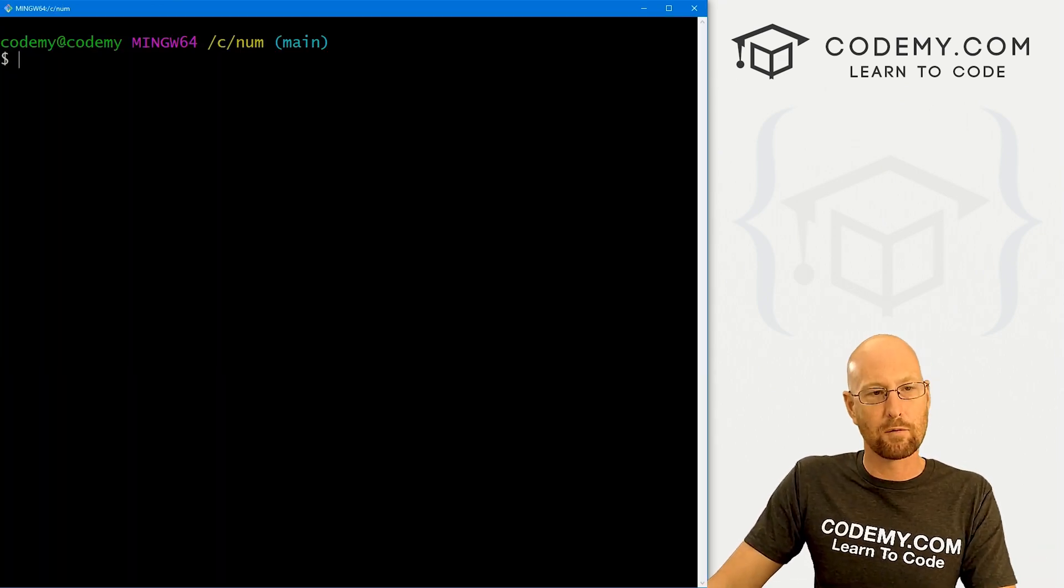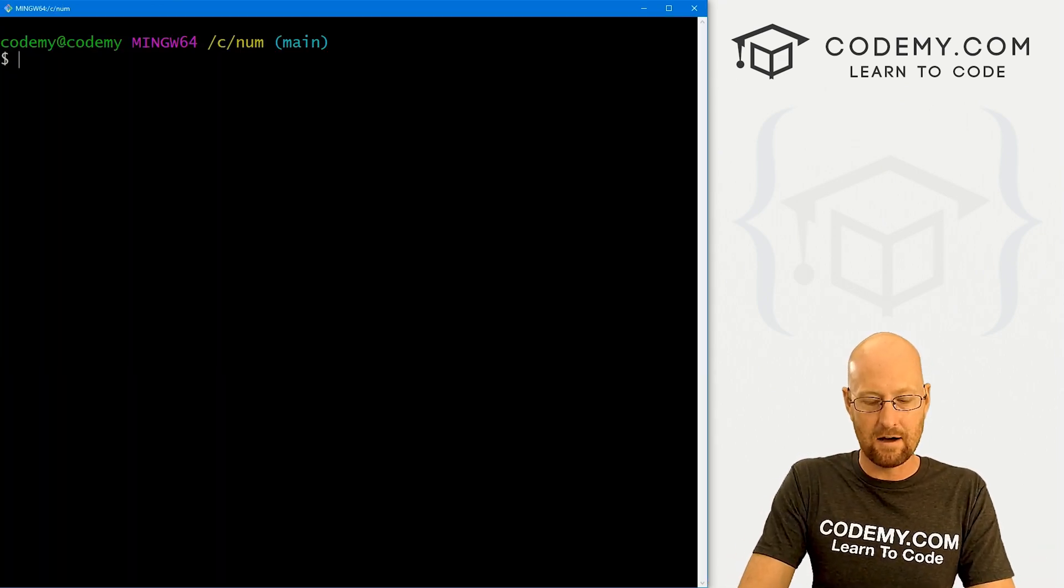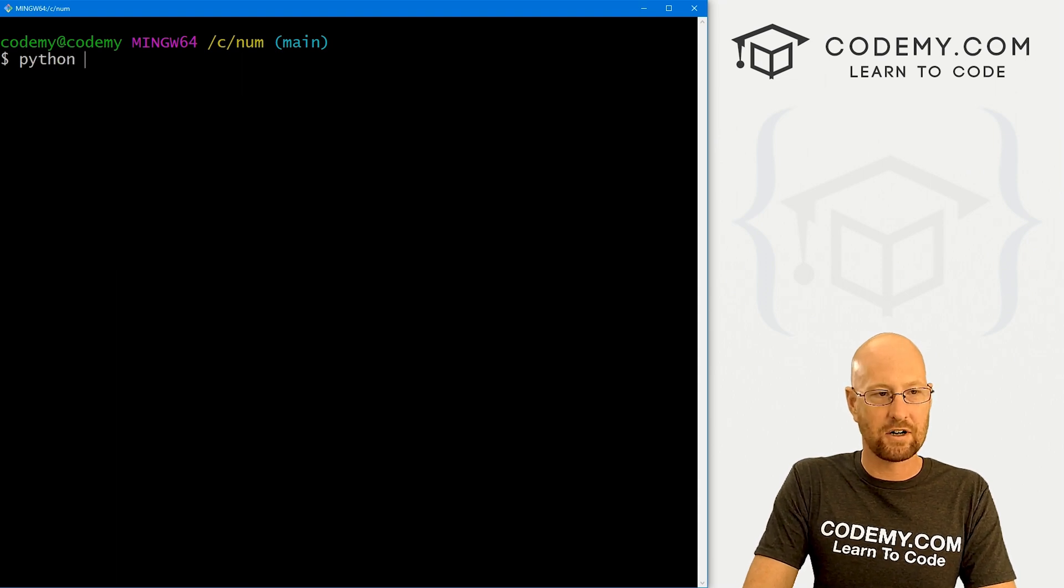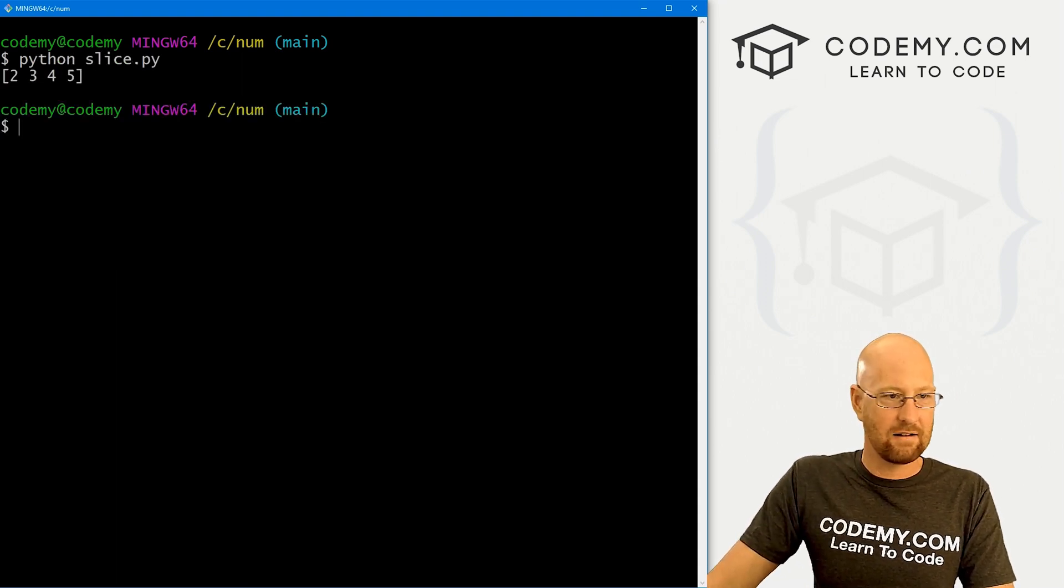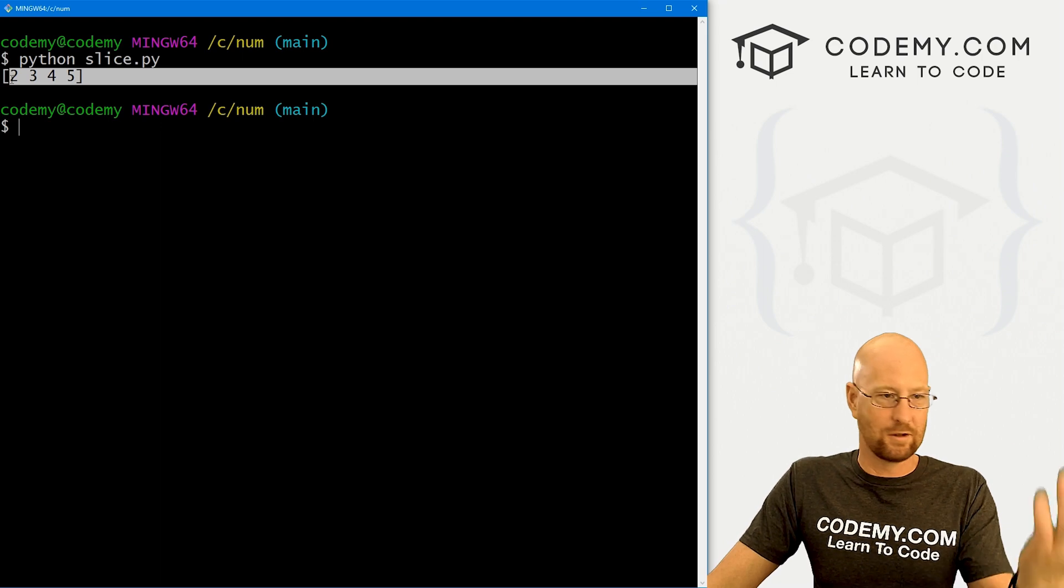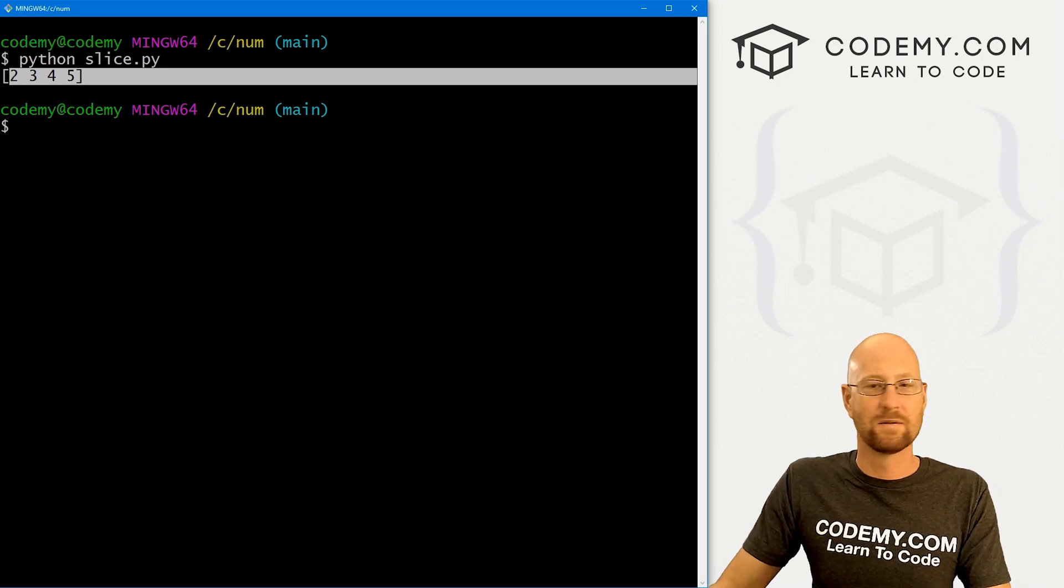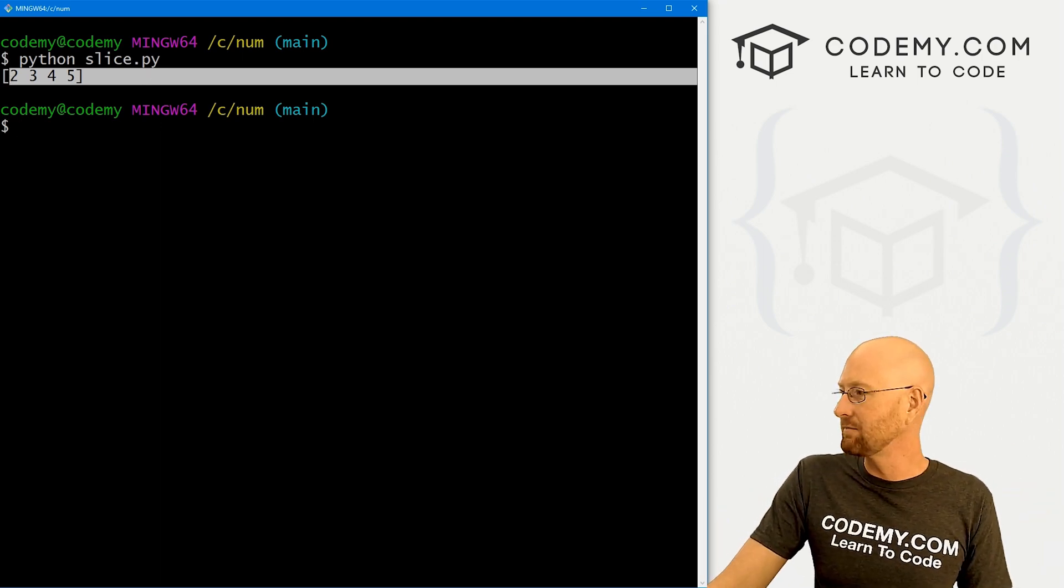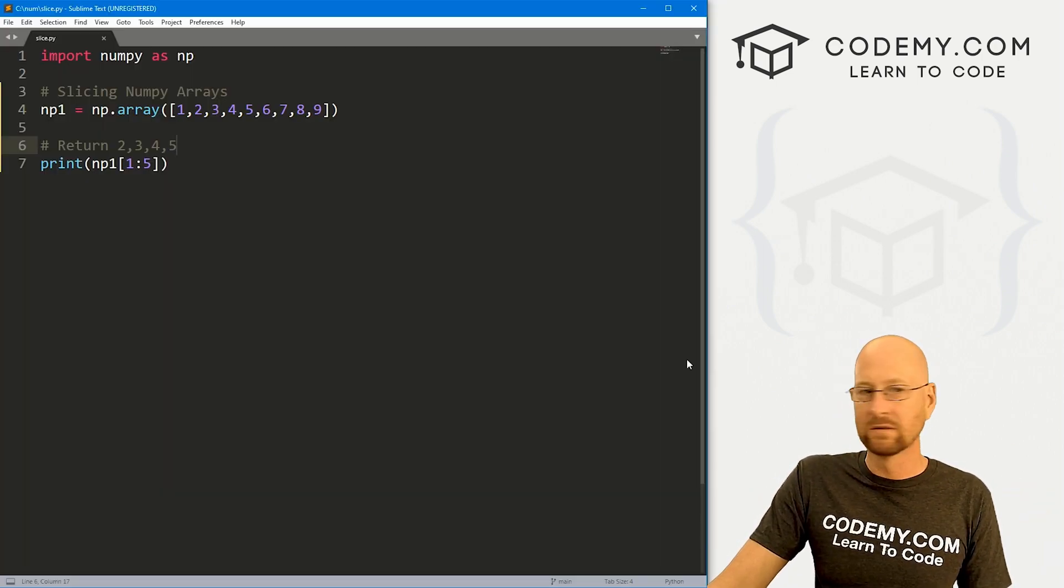So we can go ahead and save this and run just to make sure this is working right. Head back over to our terminal and let's run python slice.py. And in fact, we get two, three, four, five. So just a very basic, simple slice. Pretty simple.